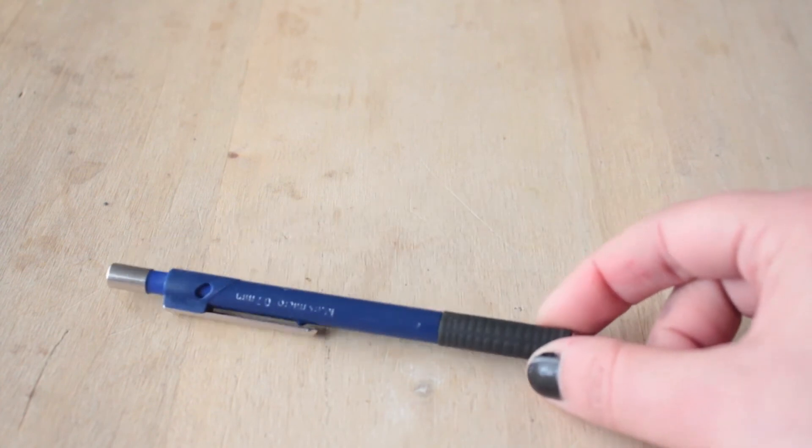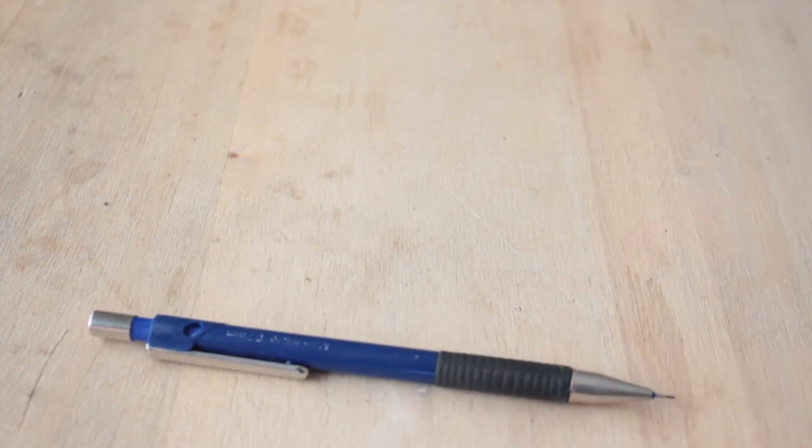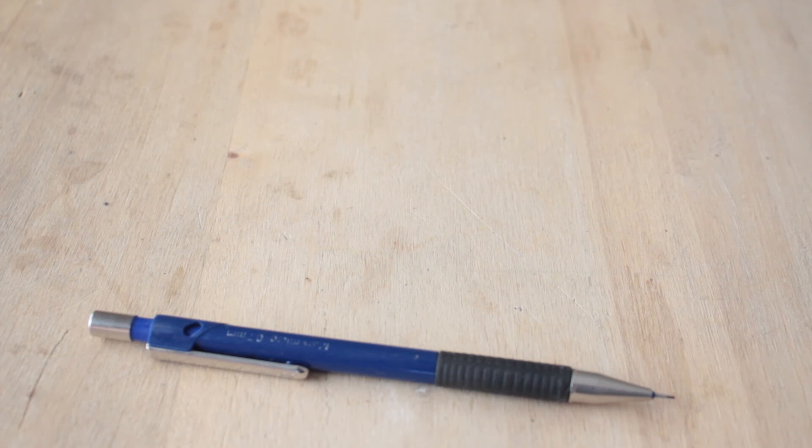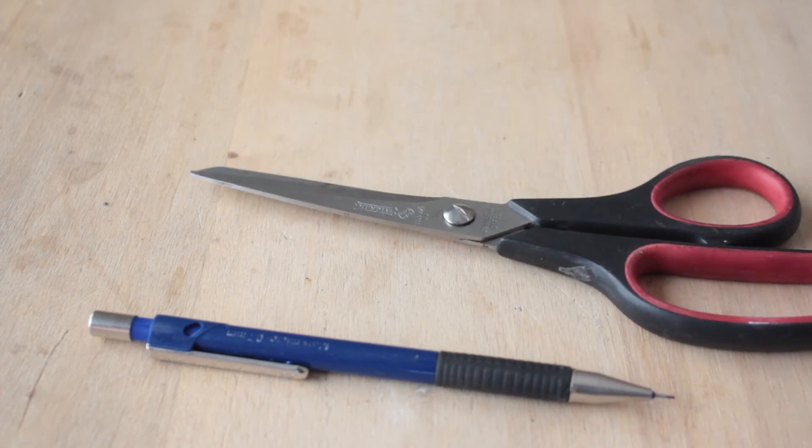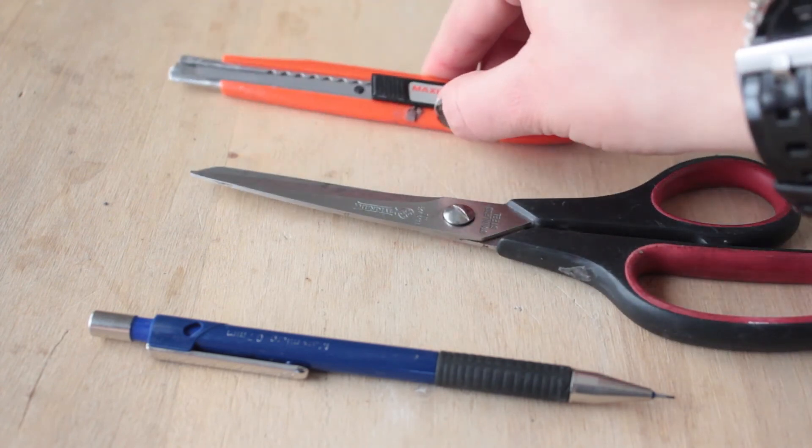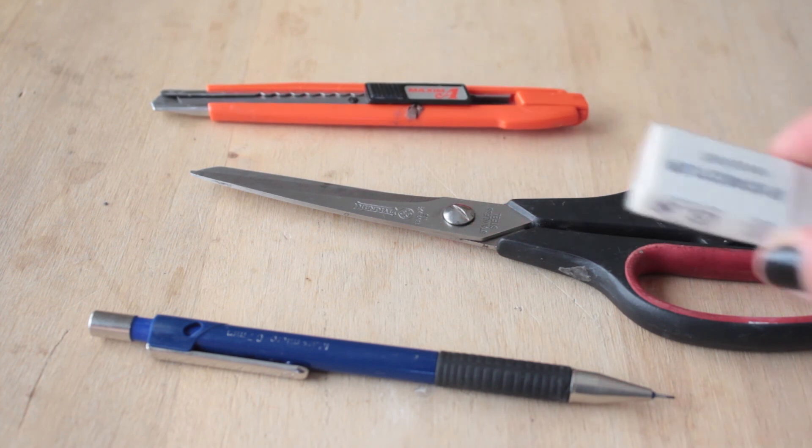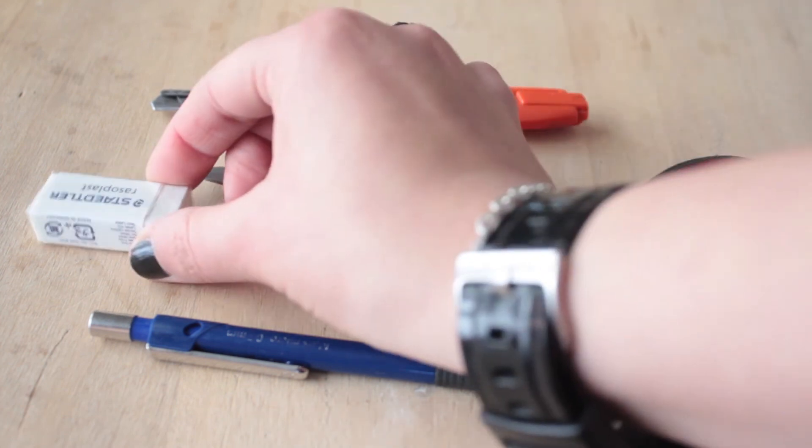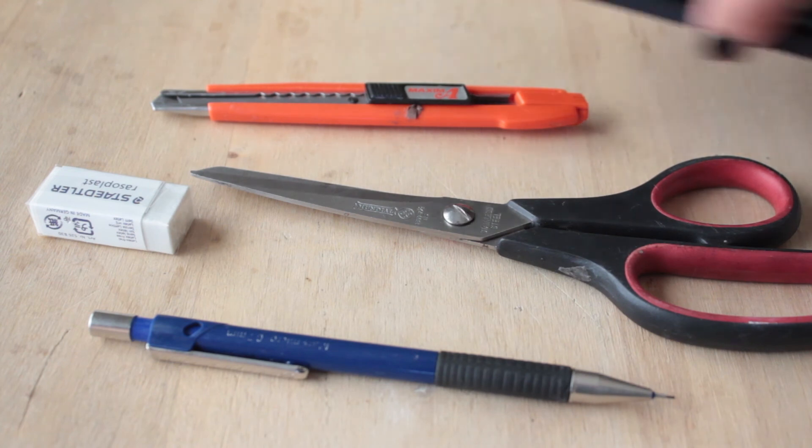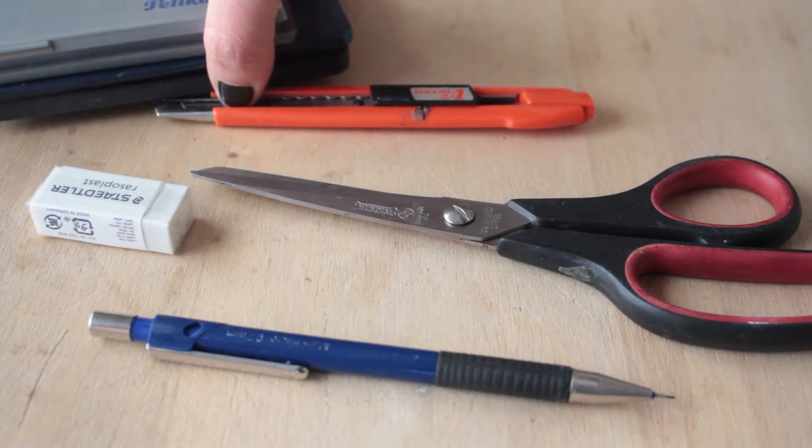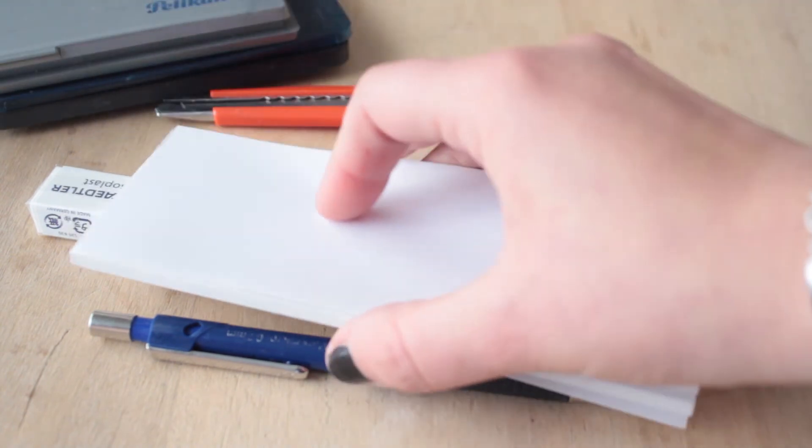Espero que les guste. Para este proyecto vamos a necesitar los siguientes materiales: lápiz o lapicera, lo que les resulte más práctico, tijera, trincheta, una goma nueva, tintas para sellos y papel autoadhesivo.